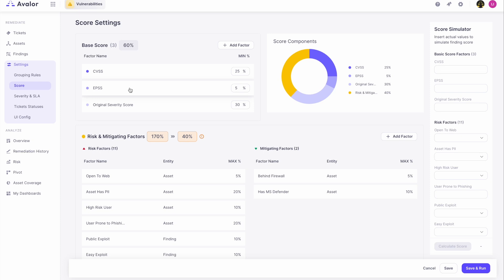Then we have the original severity score, which is the score that's coming in from your source systems such as Qualys, Rapid7, or Wiz—any system that's reporting a vulnerability or a finding of any kind.